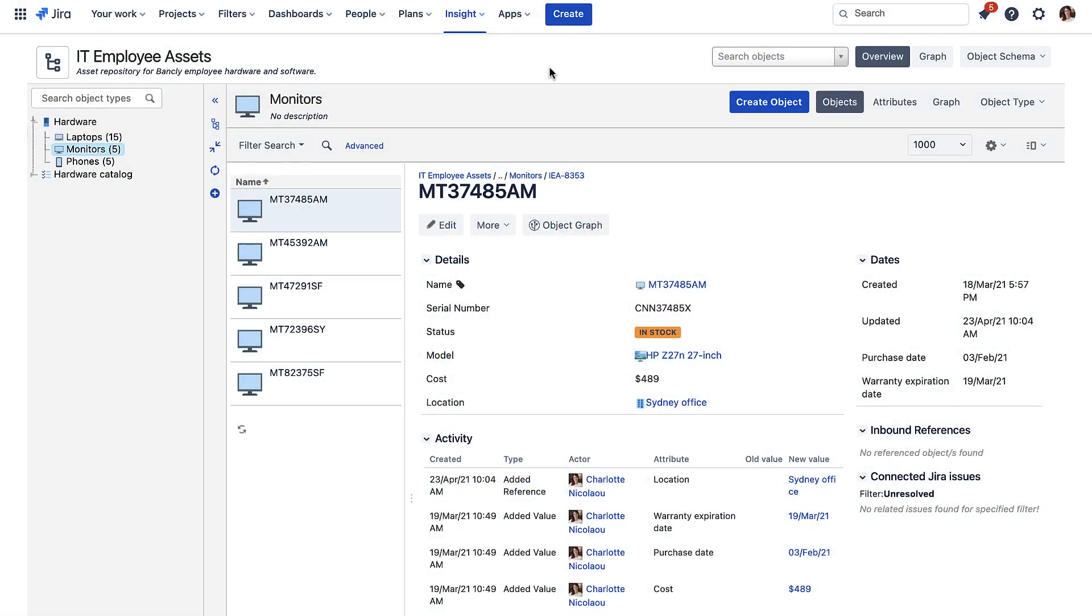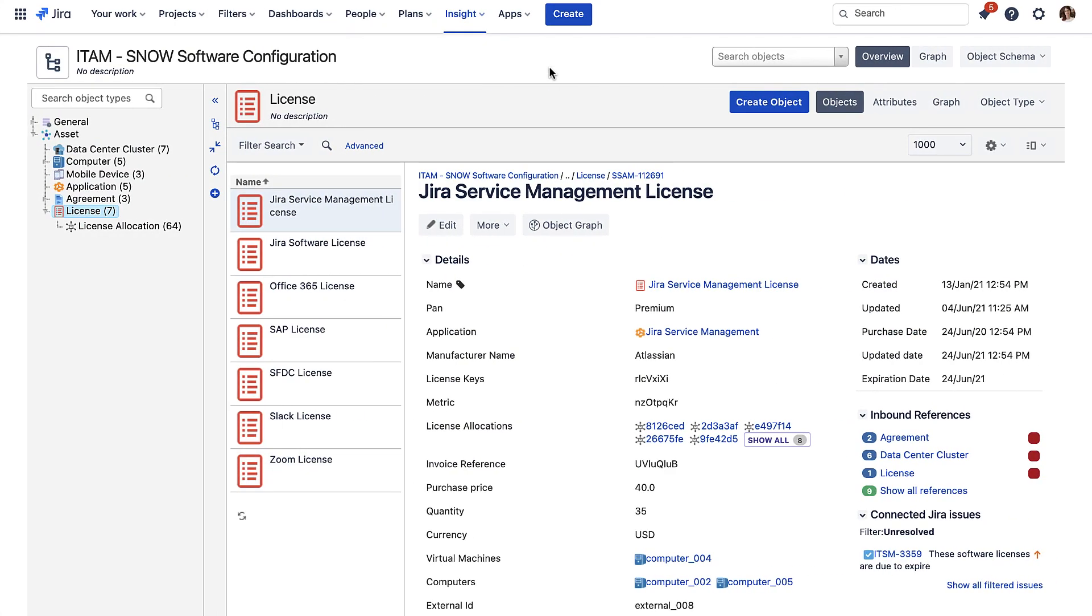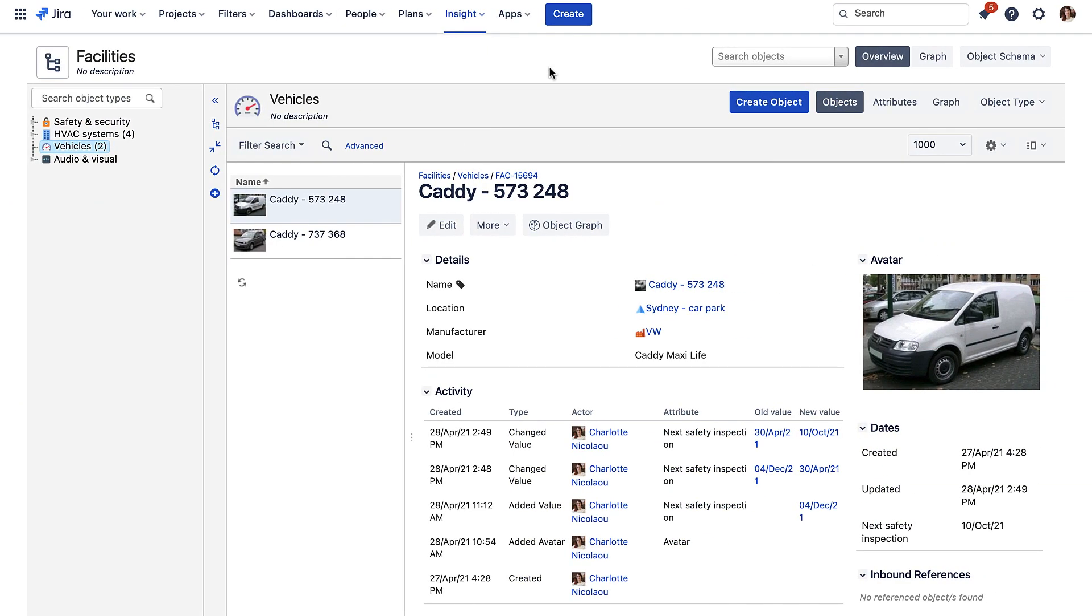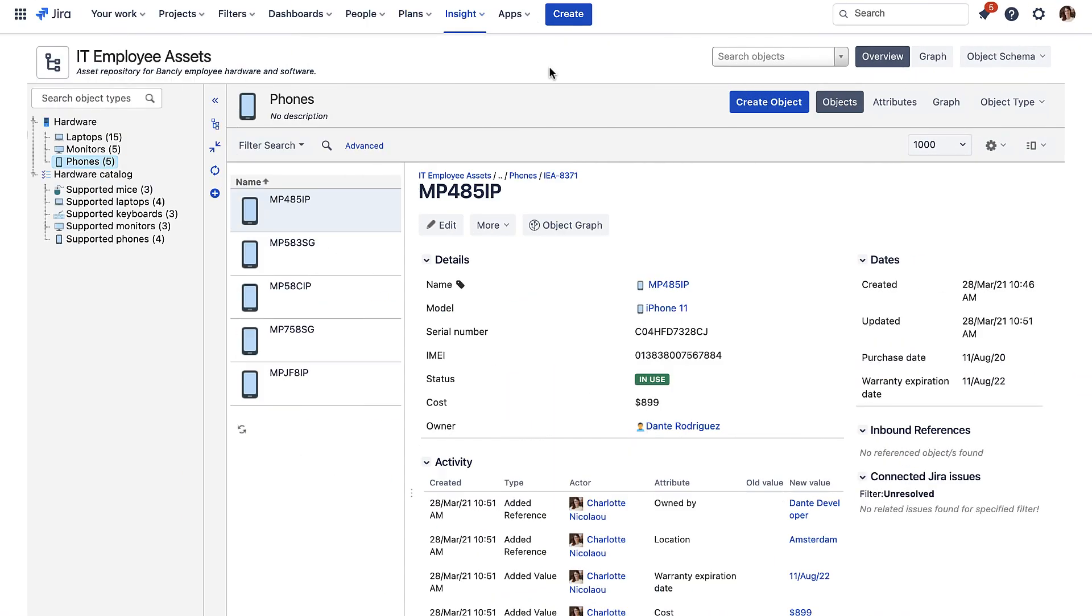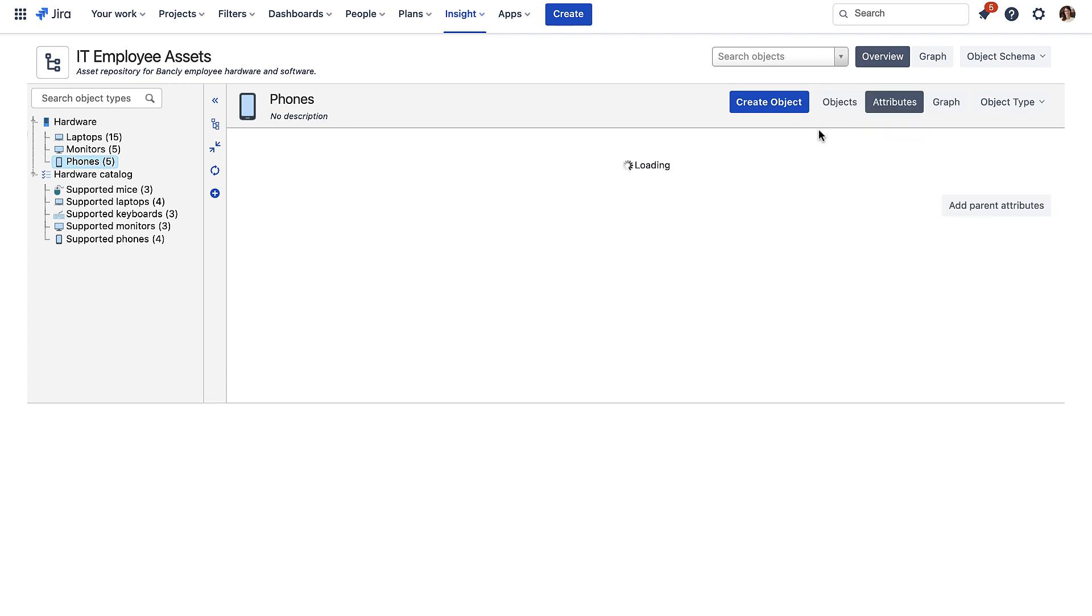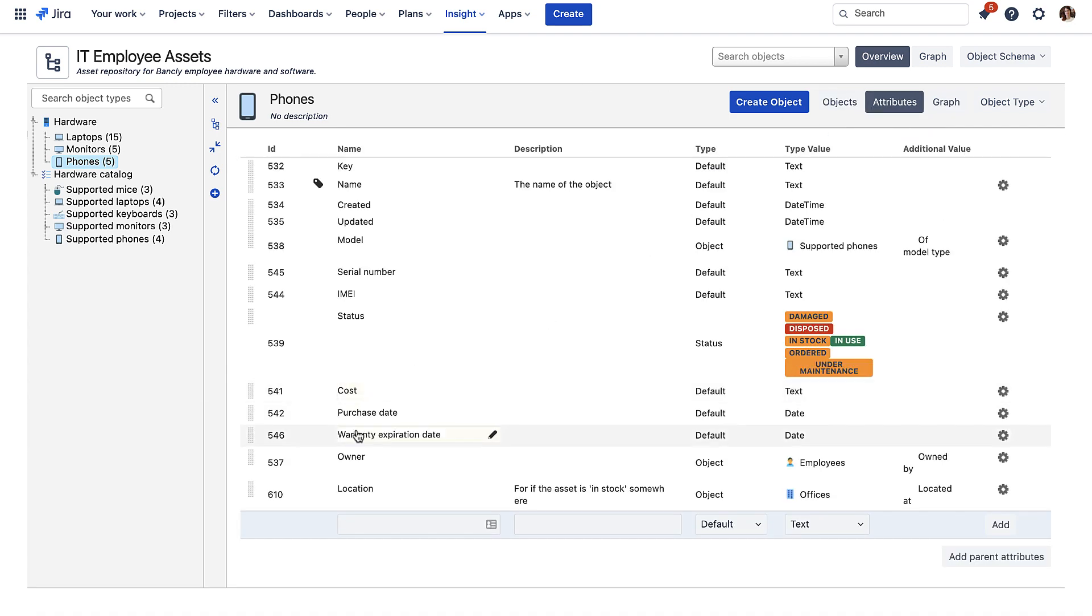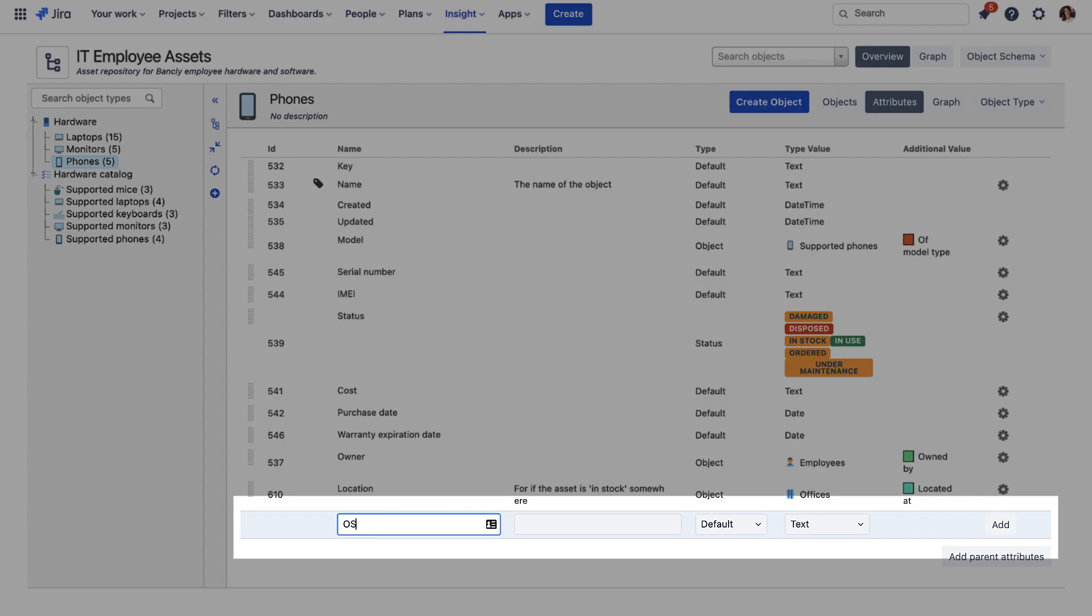You define what types of objects to store, so you can store the assets that are important to track for your company, be them hardware assets, software licenses, facilities assets, staff, suppliers, whatever you like. You also have full control over what data you store about each asset, which means you can tailor your solution to meet your organization's needs exactly.